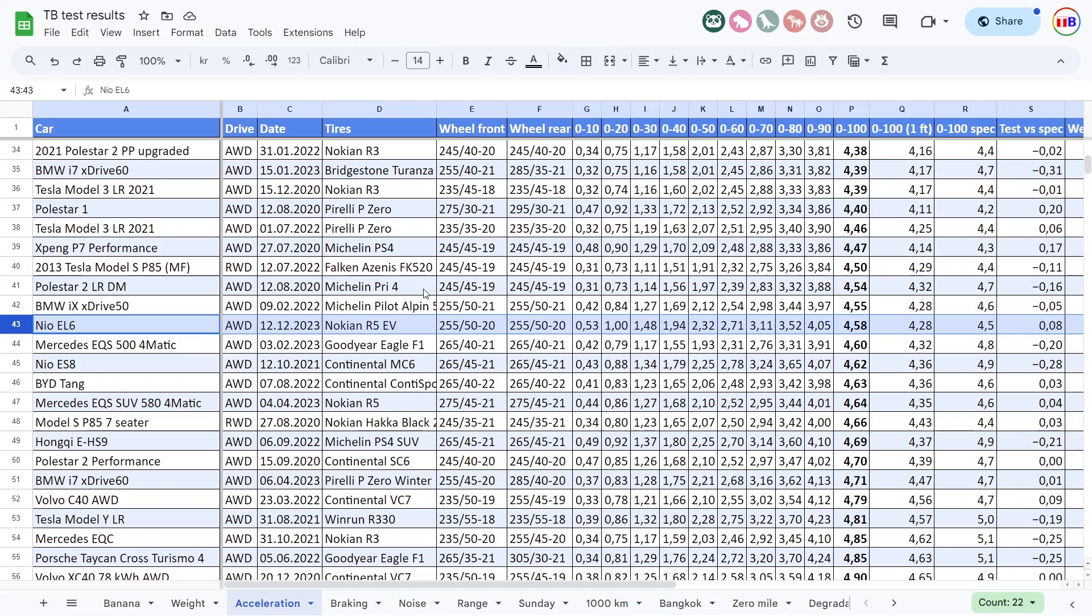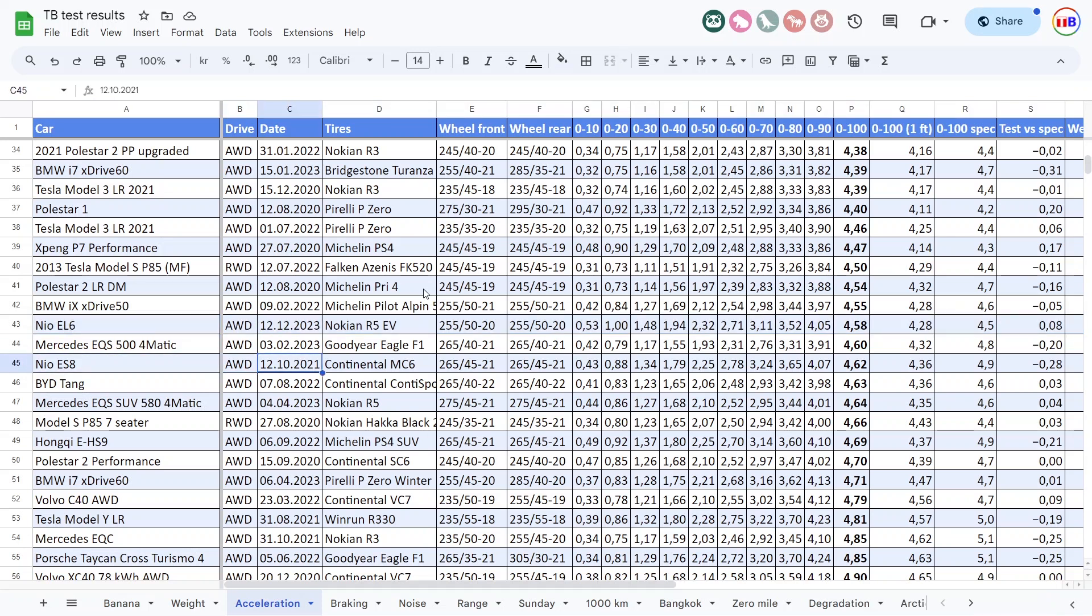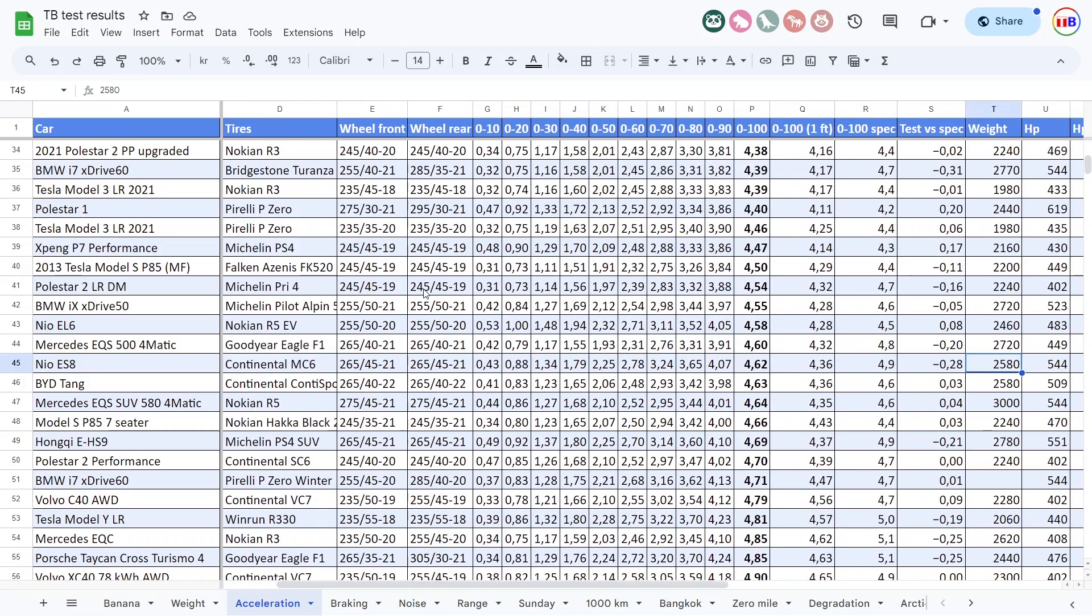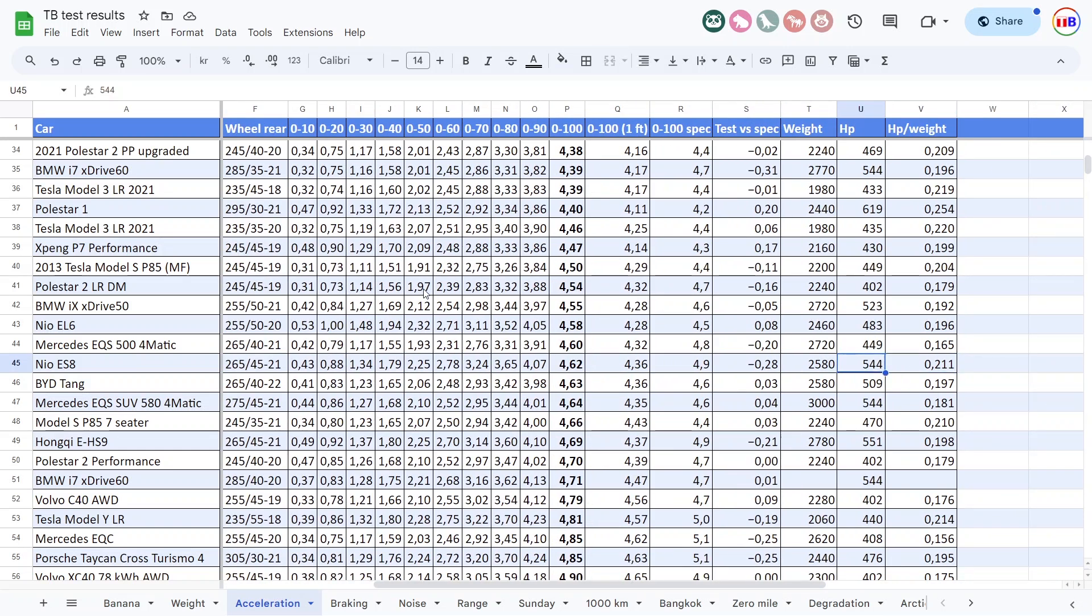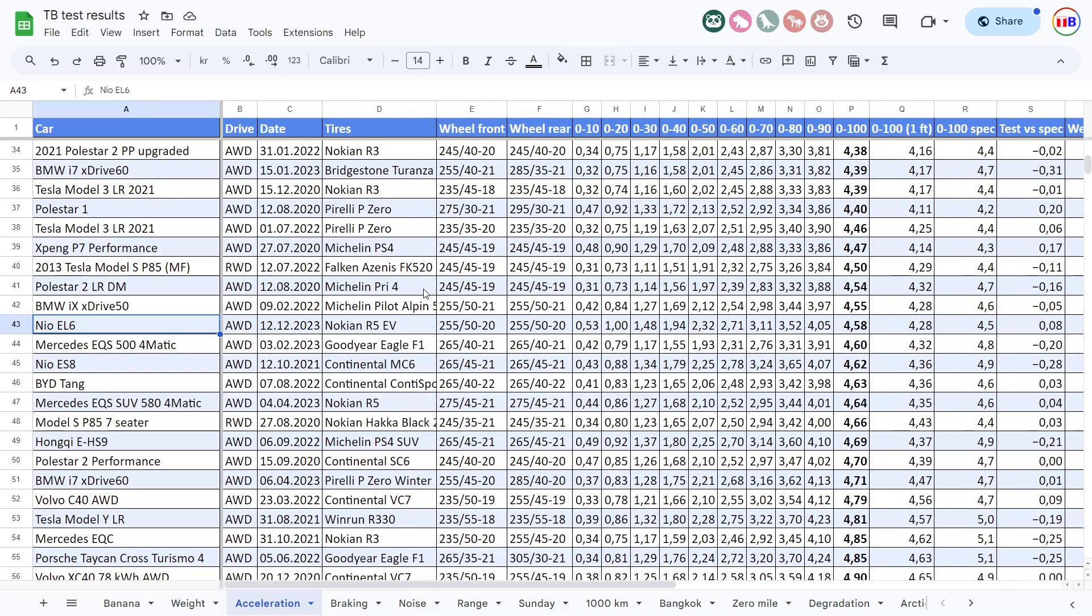All right we're back home now let's take a look at the result. You see that the EL6 was quite fast, actually faster than the ES8, maybe because it's lighter than the ES8. You can see it here that it's roughly 240 kilograms lighter, but it's not as fast as the EL7.